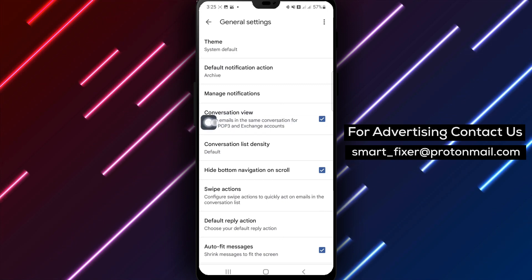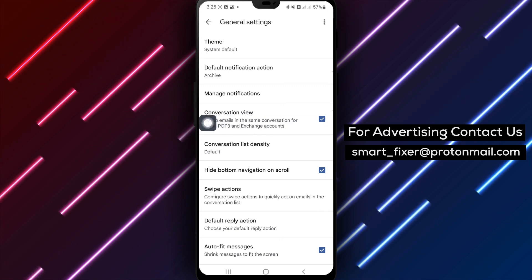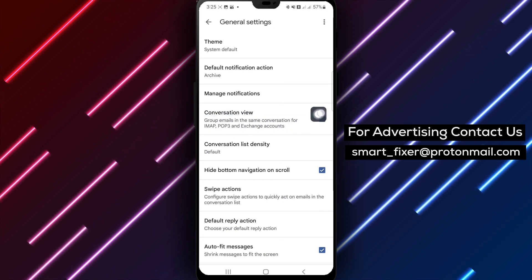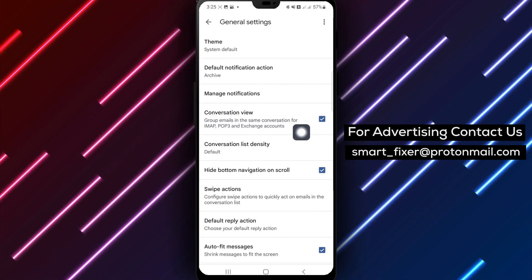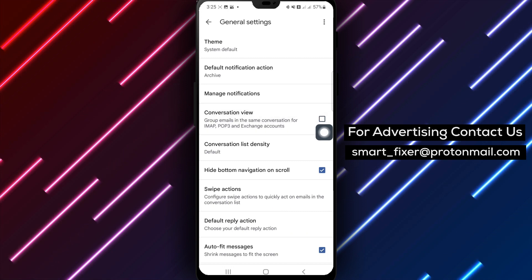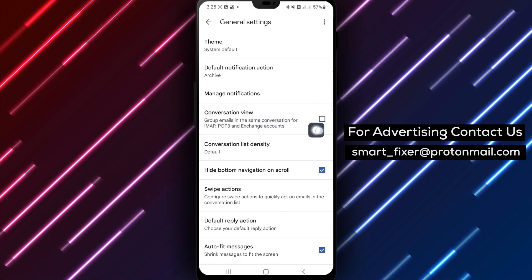Step 6. Choose between Conversation View On or Conversation View Off based on your preference.